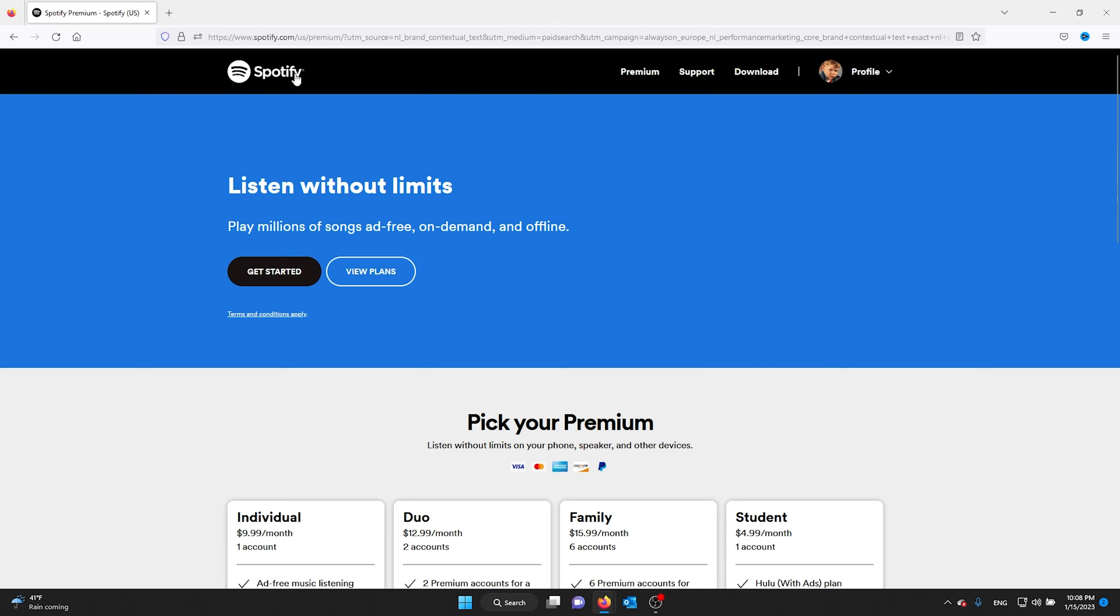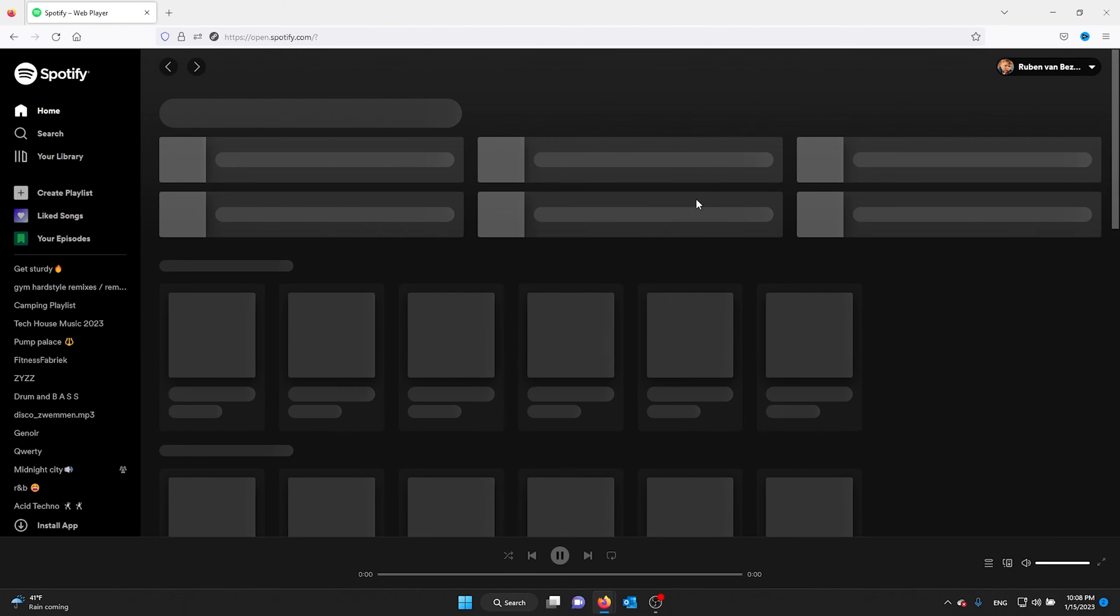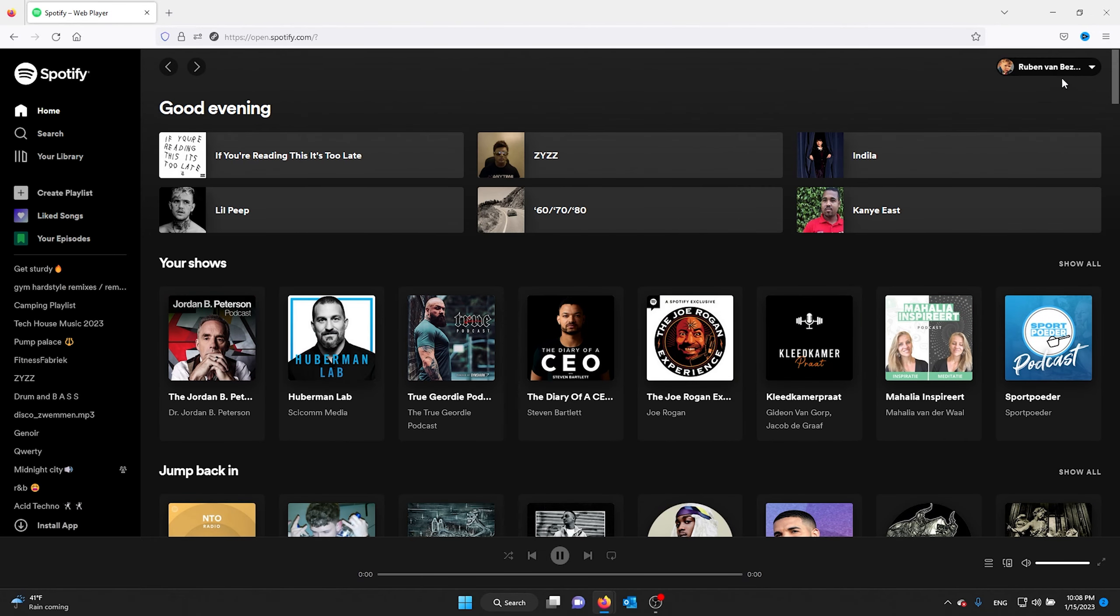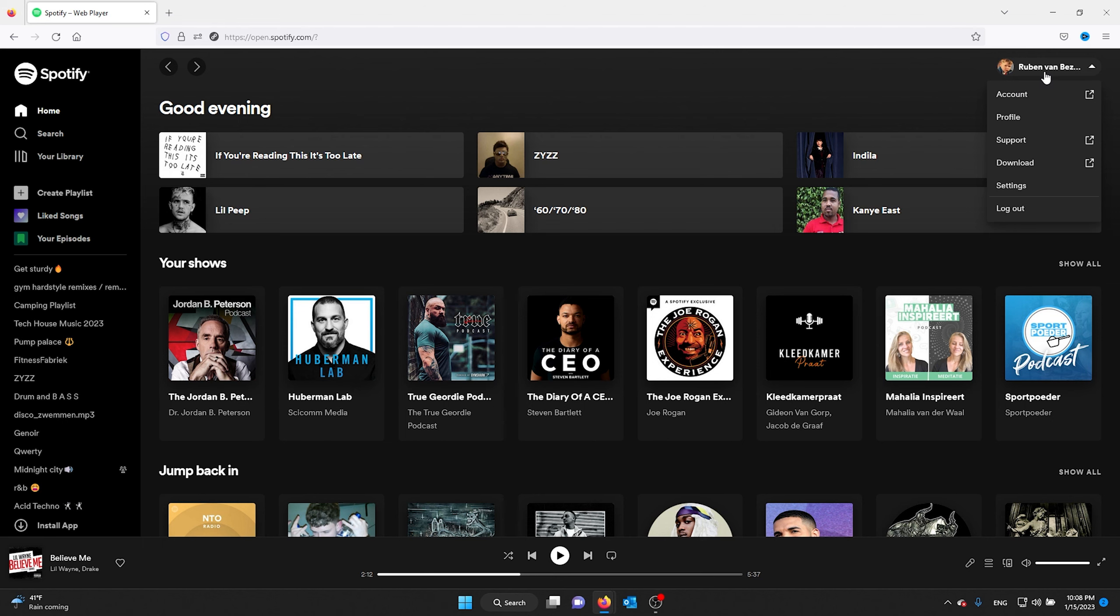Now from there you go to your Spotify web player, and once you're in your web player you go to your right corner where your profile appears. You don't go to the settings but you go to your account.